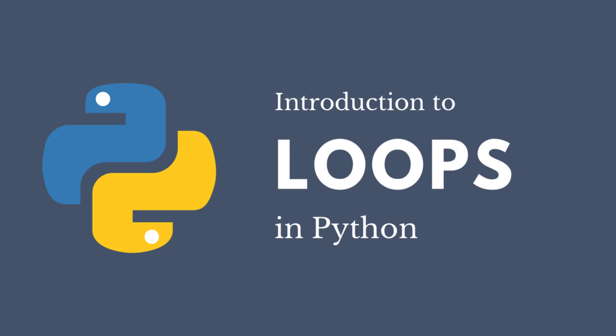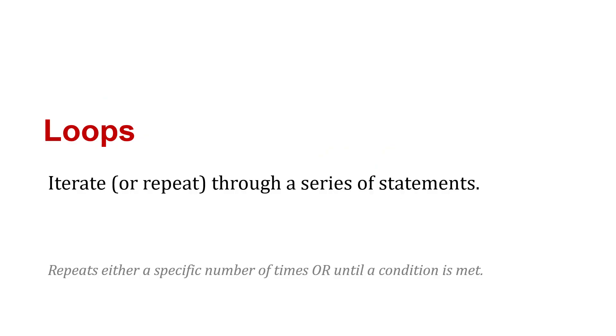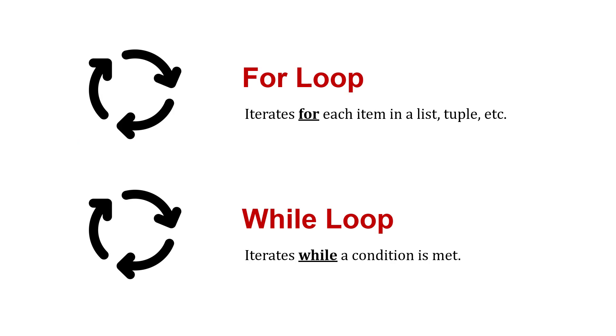Next, let's talk about some loops in Python. Loops iterate or repeat through a series of statements, either a specific number of times or until a condition is met. There are two different types of loops: a for loop that iterates for each item in a list, tuple, or dictionary, and a while loop that iterates while a condition is met. If that condition is not met, the loop stops.